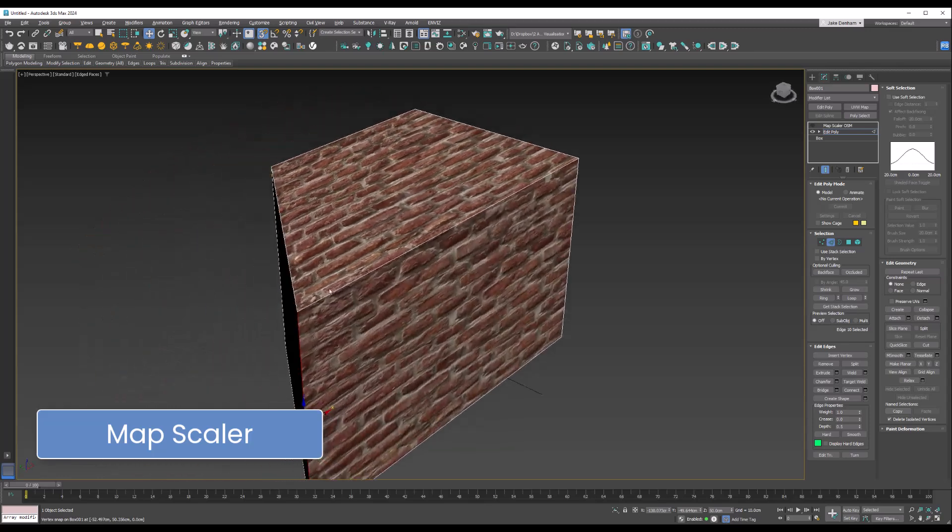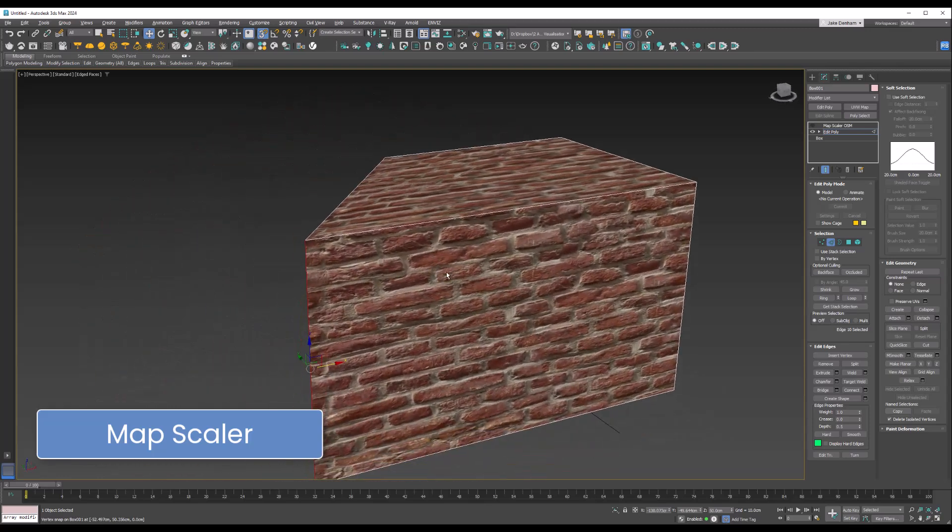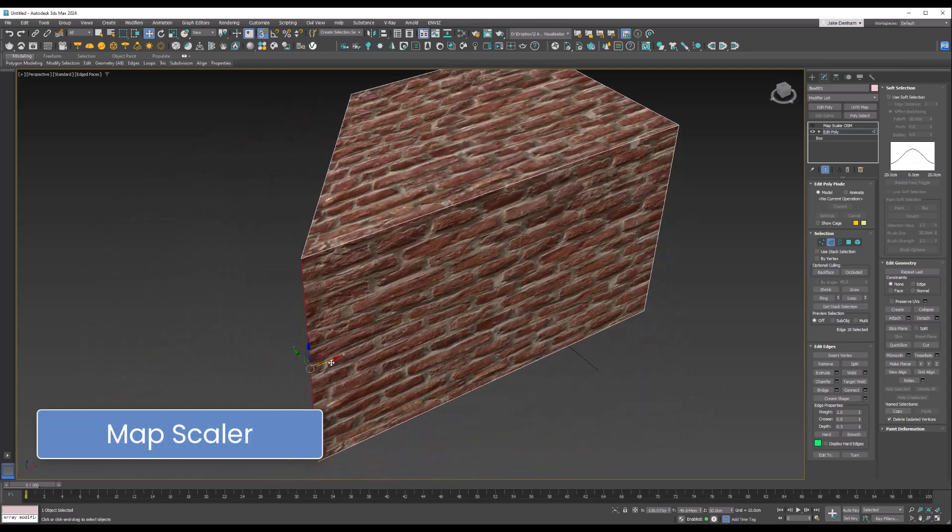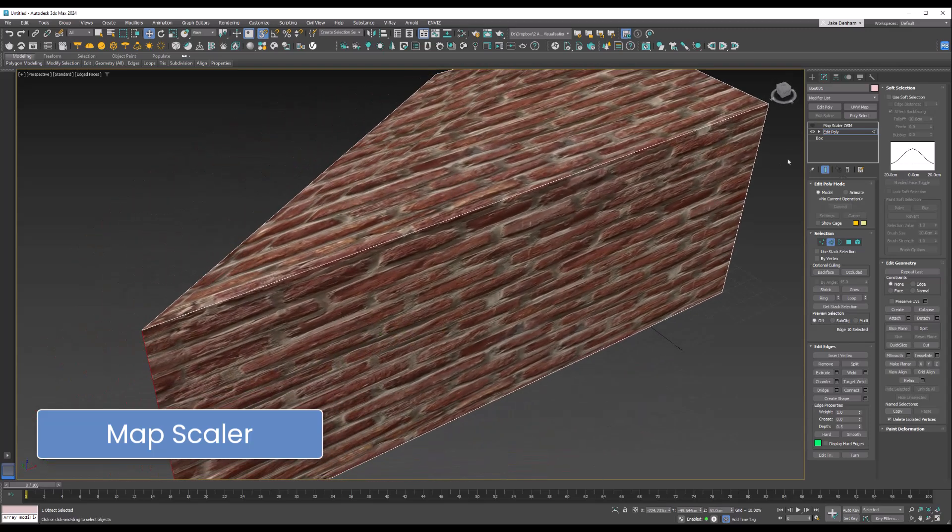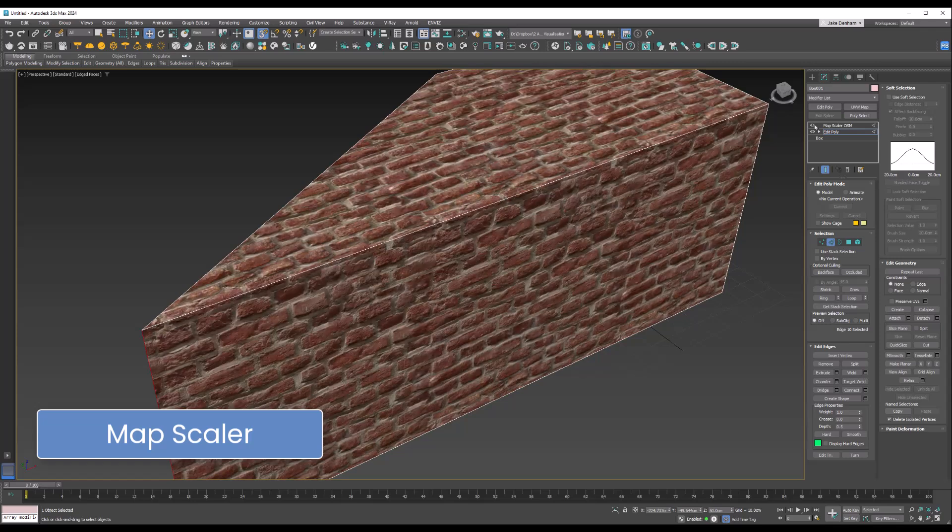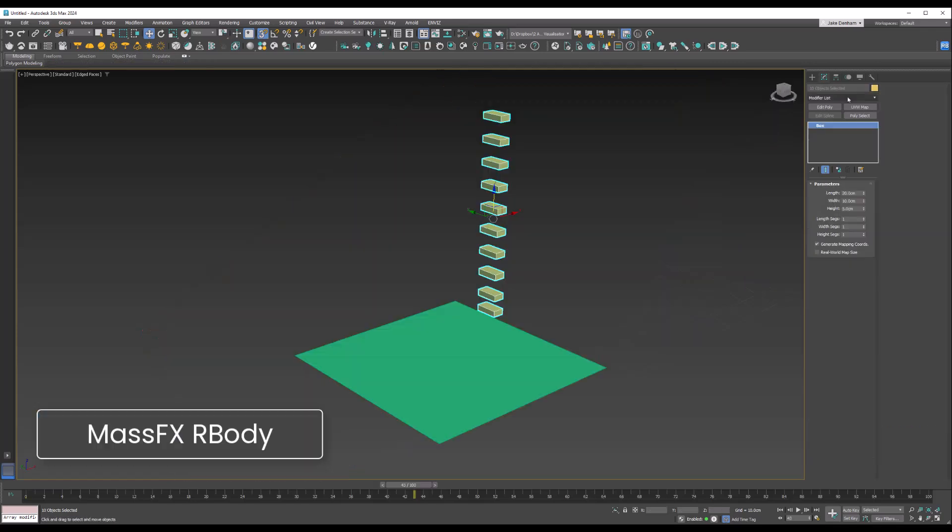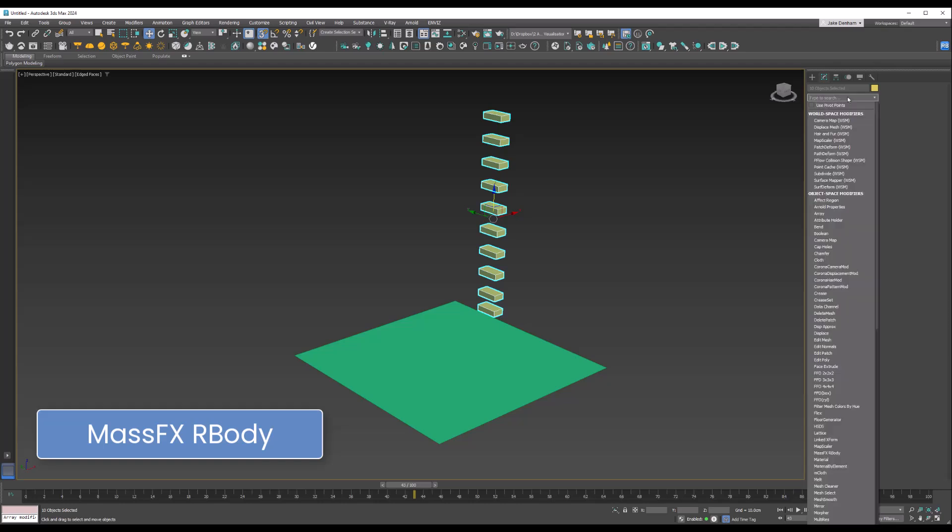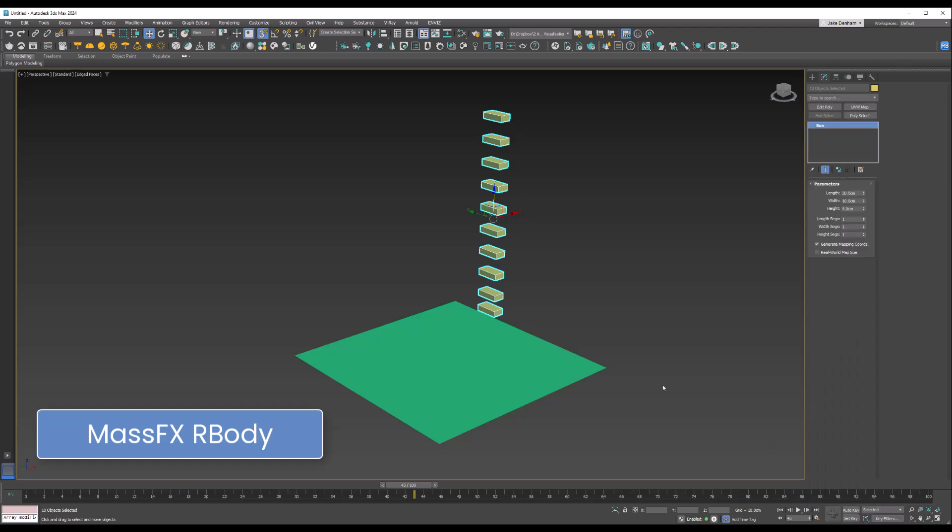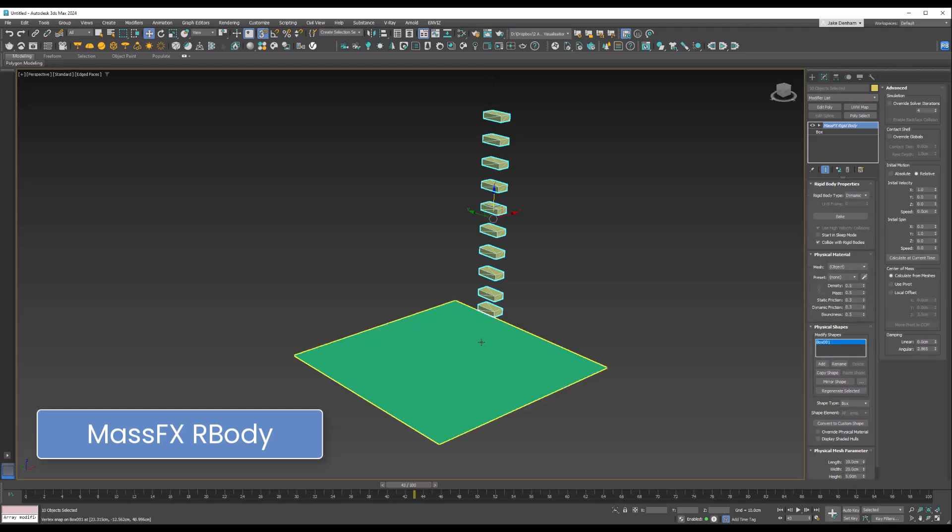The MassFX Rigid Body modifier is part of 3ds Max's physics system. It allows objects to behave like real-world physics-driven objects, reacting to gravity, collisions, and forces. I'm going to apply it to all of our bricks here and we want to make sure it's dynamic.